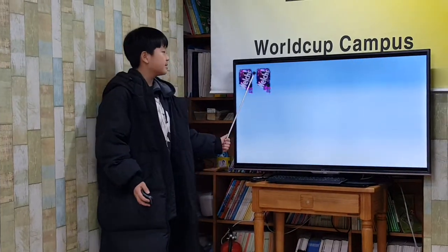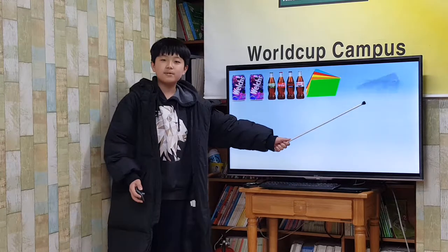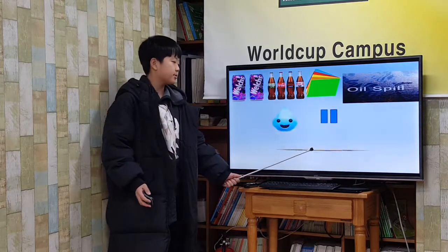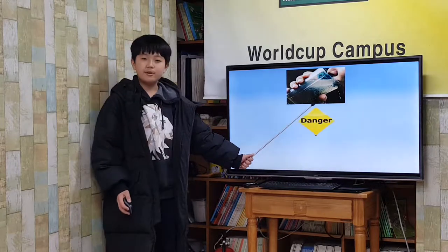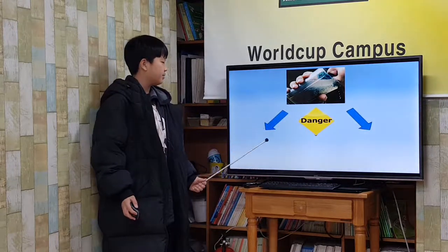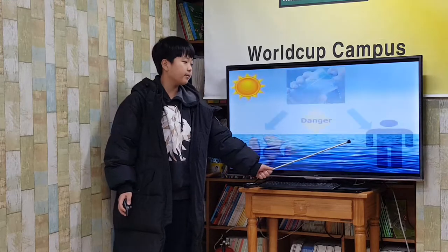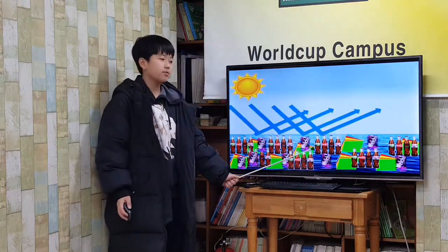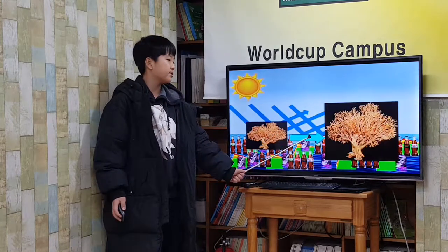Cans, bottles, paper, and oil are all items that can pollute our waters. Water pollution is very dangerous for the animals that live in the water and those that drink from the water supply. The items in the water block the sun's rays and keep plants from growing beneath the surface.